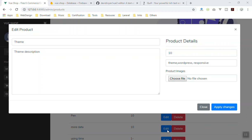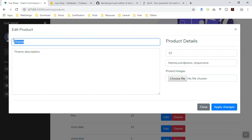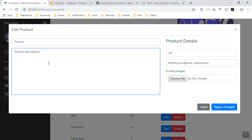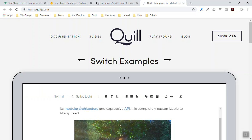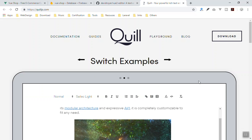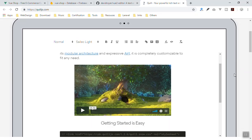Hello and welcome. In this video I am going to show you how you can add a WYSIWYG editor to your product page. Here is the product page — you can write the product name and description. For the description I want to have a WYSIWYG editor. There are many options but the best one I am going to use is called Quill, which is nice, open source, free, customizable, and super clean.